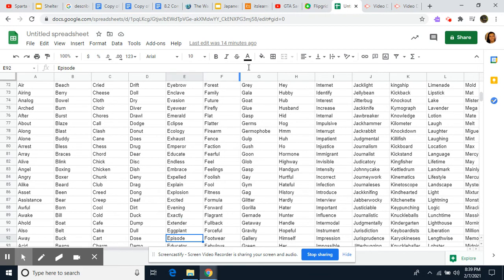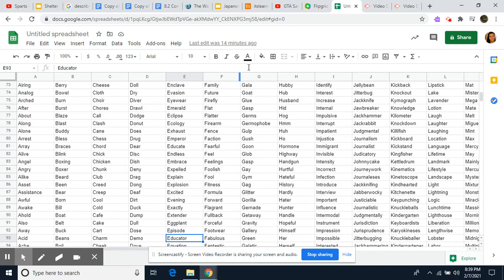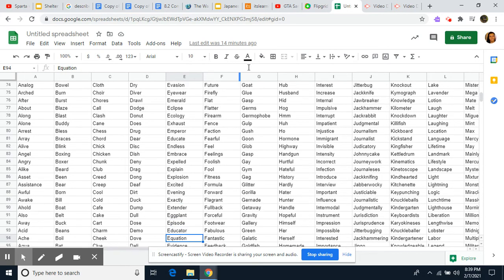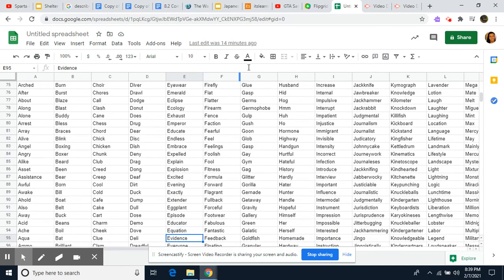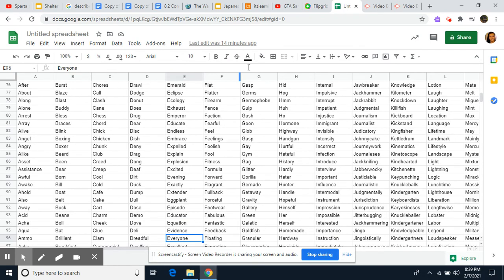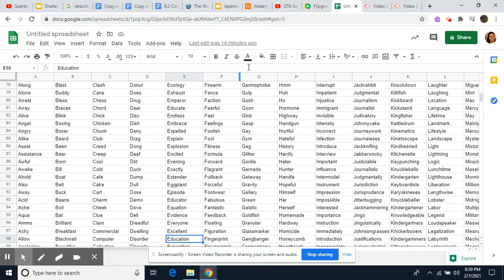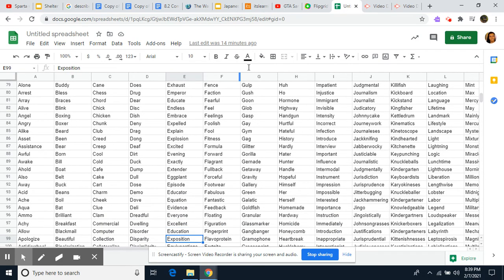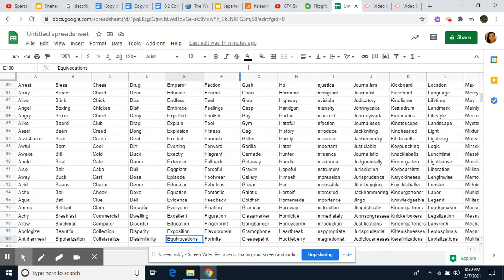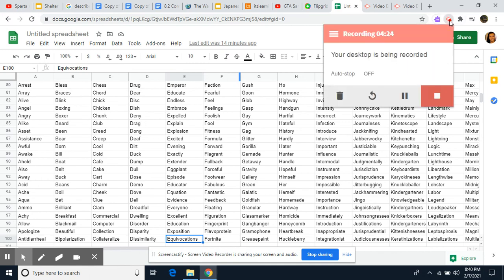Eggplant, Episode, Educator, Equation, Evidence, Everyone, Excellent, Education, Exposition, Equivocations. That is all. Some of those words describe about me, to be honest with you guys. It really kind of describes me more about me. So, that's the reason why I did all these videos for it.